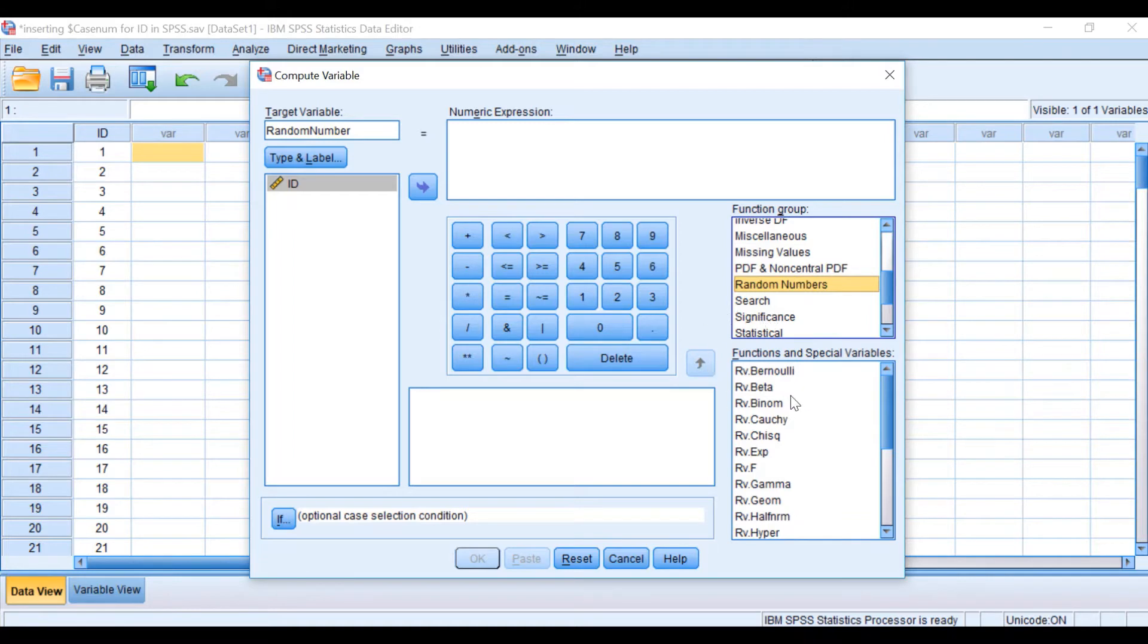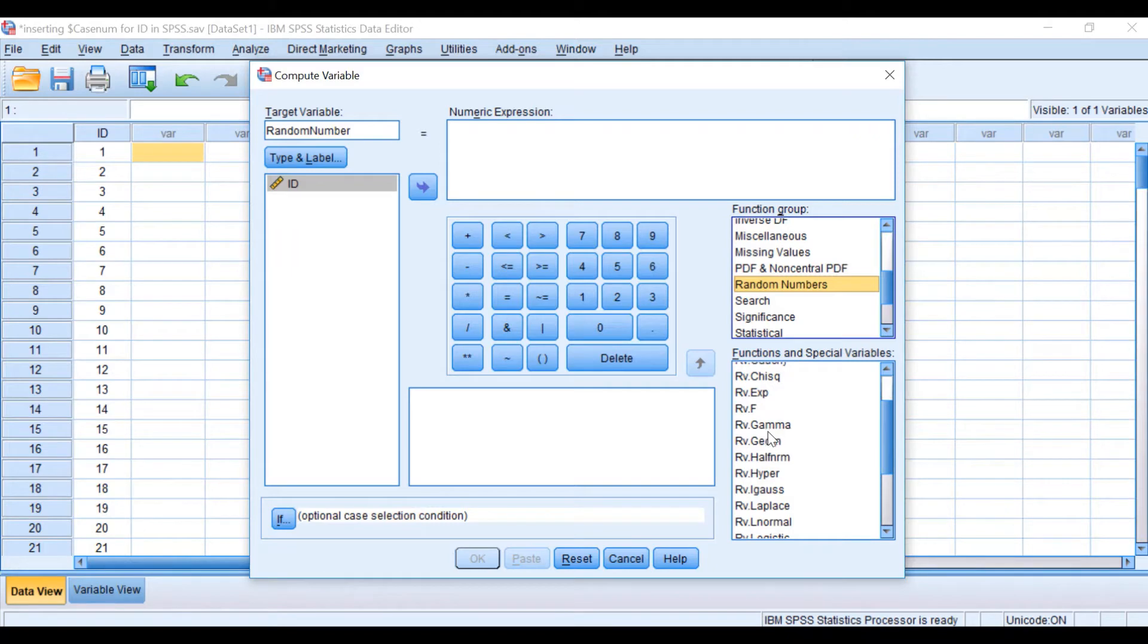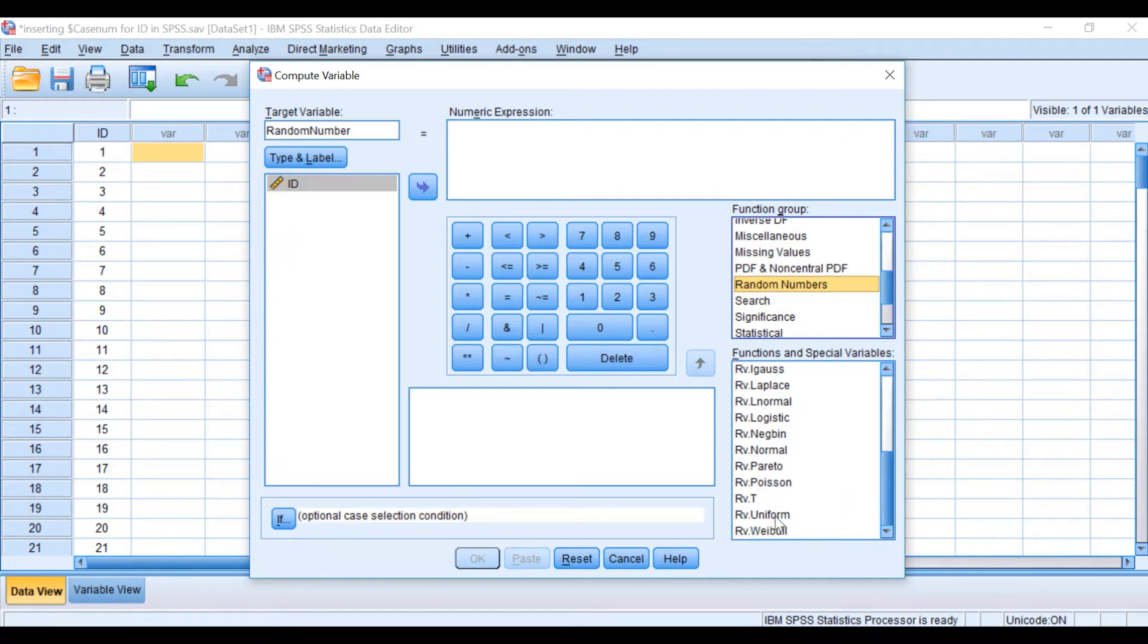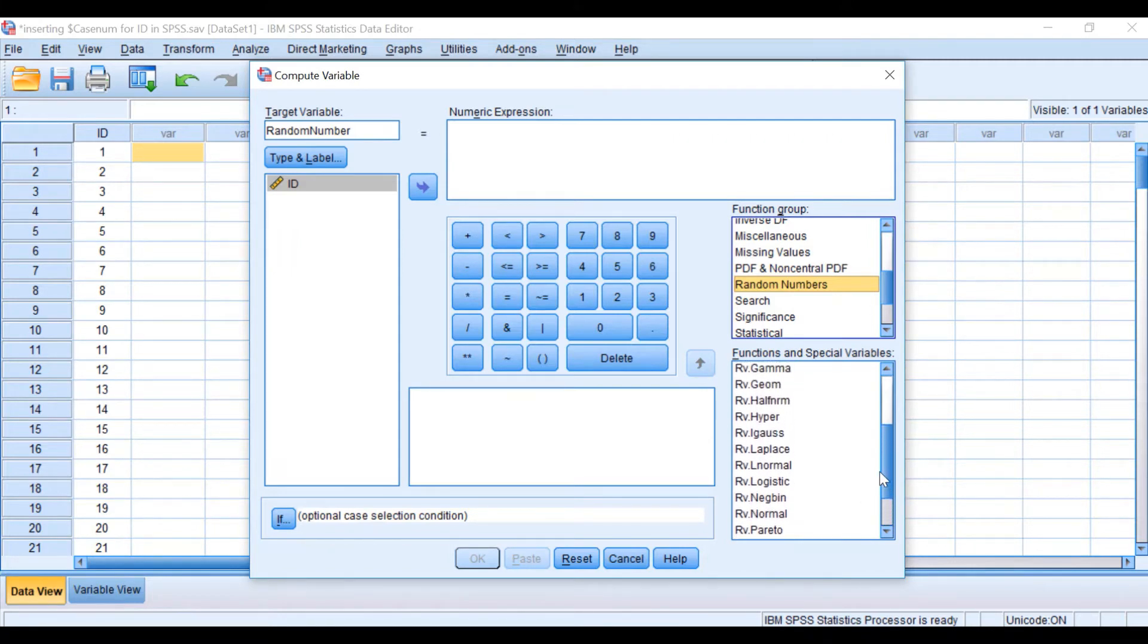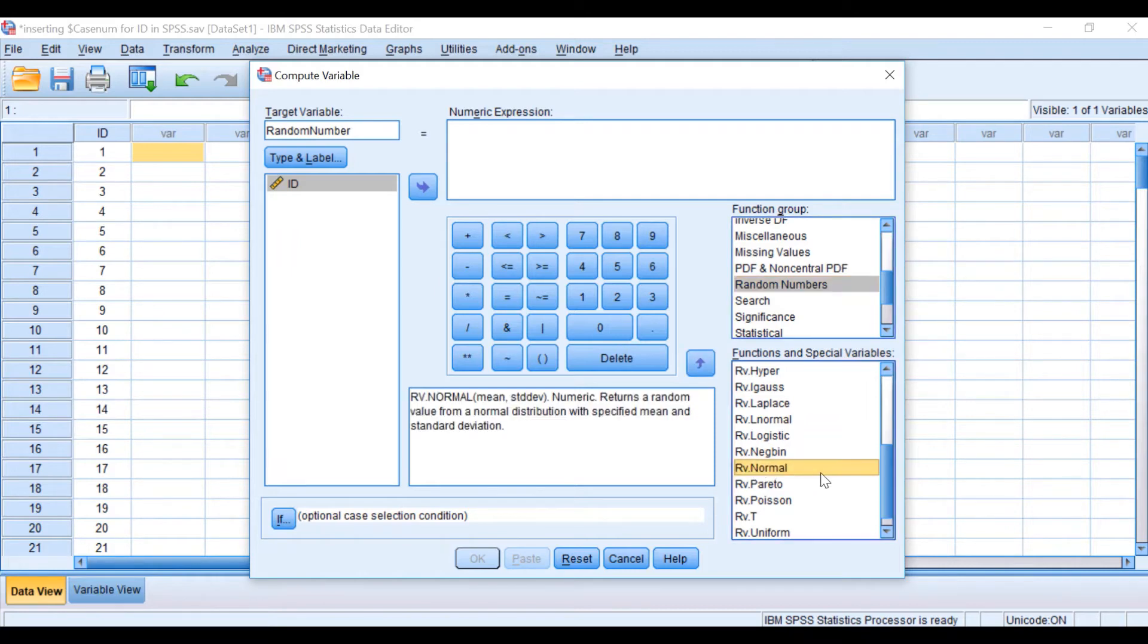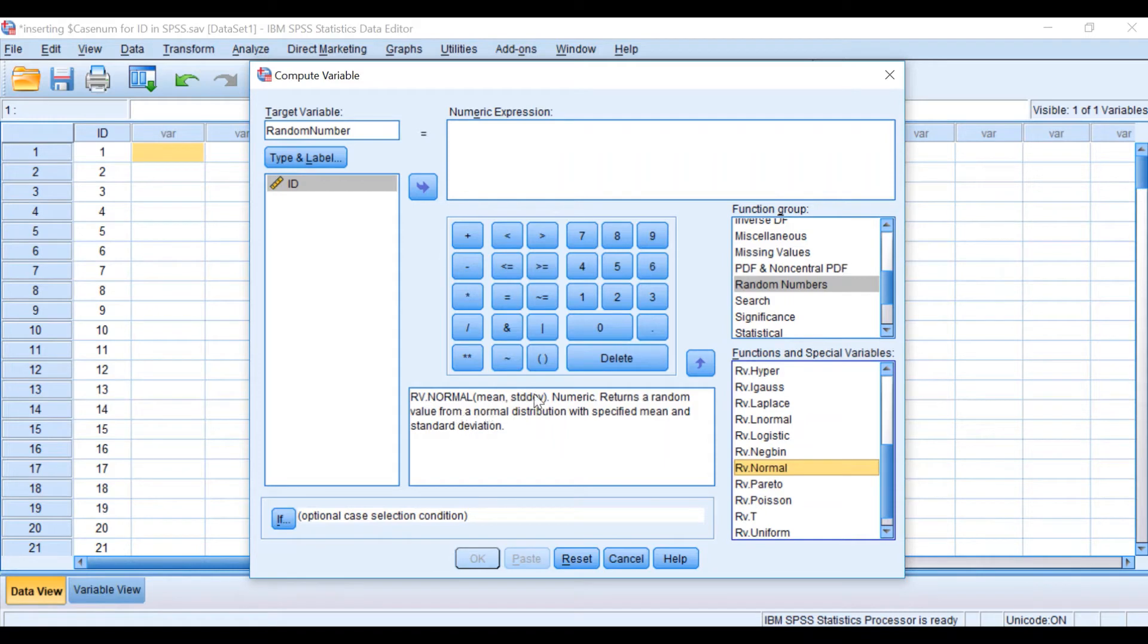The software can generate random numbers for binomial data, gamma, and different functions like normal random variable, uniform, and so on. For the purpose of demonstration, I'm going to select generate random numbers that are normally distributed. In this box, it appears the software is going to generate random numbers that are normally distributed with mean and standard deviation.